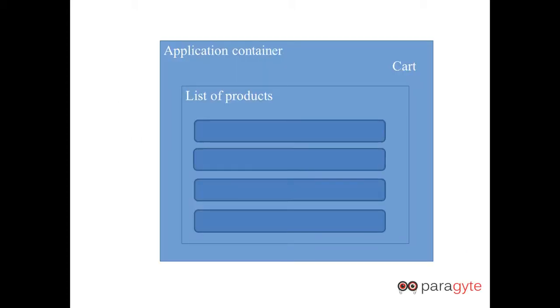The basic application layout will be in this manner where we will have a container in which we will have a cart on the right hand side and the list of products in the center of the page.